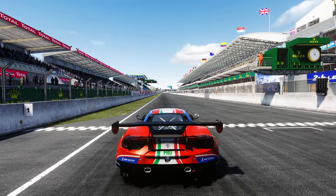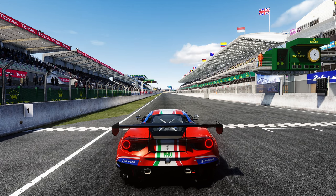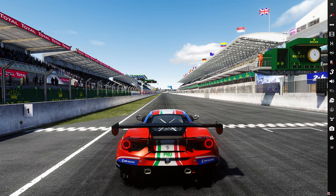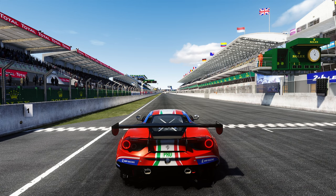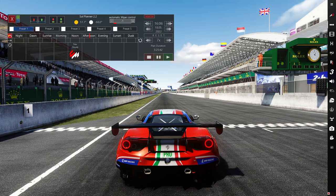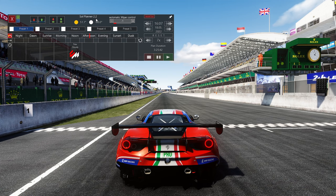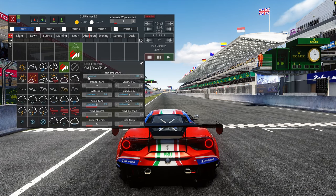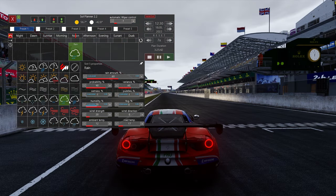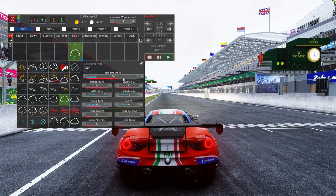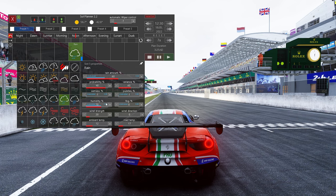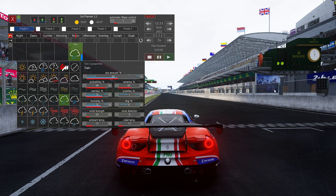You can also set it from Content Manager when you're trying to go into your weather presets, but the easiest way is to come over to Sol Planner selector. Make sure you're on Sol 2.2, come down to Few Clouds or whatever it is, and you can set it to rain.